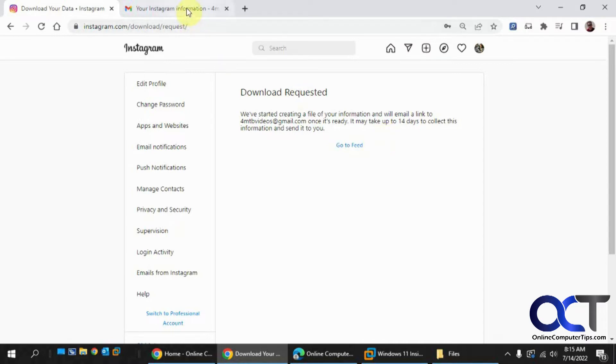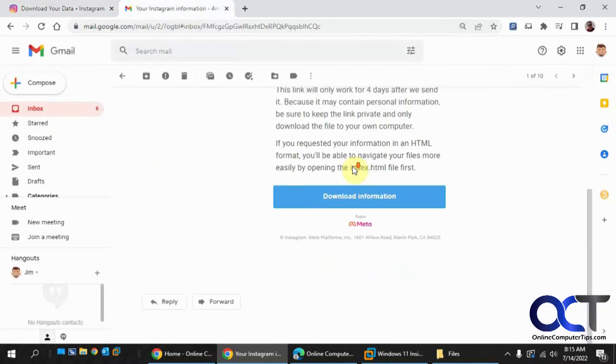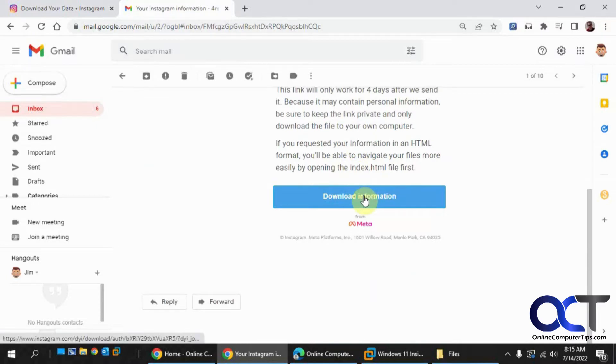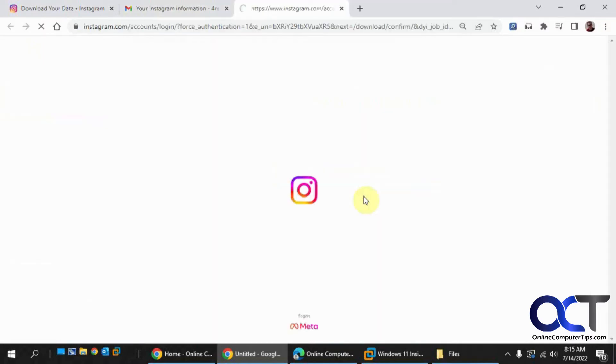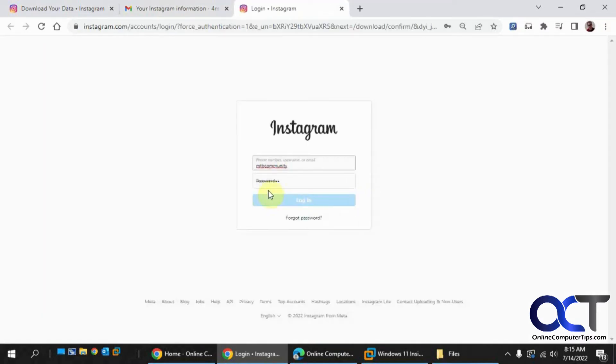So then you go to your email when it comes in and you'll have this Download Information button here. Click on that and log into your account.